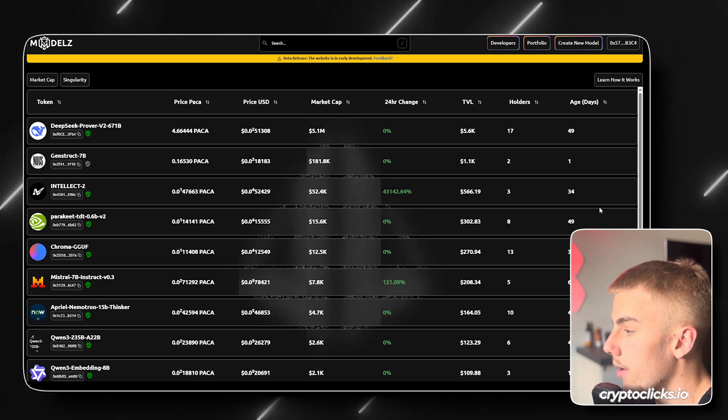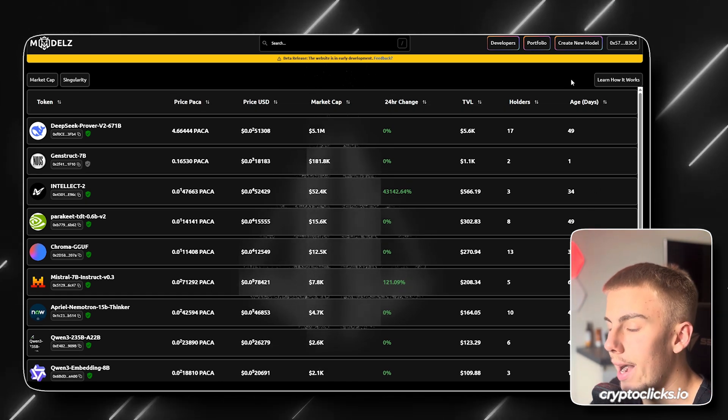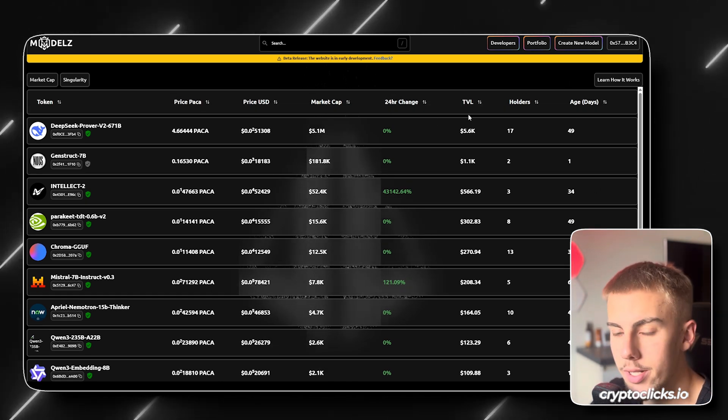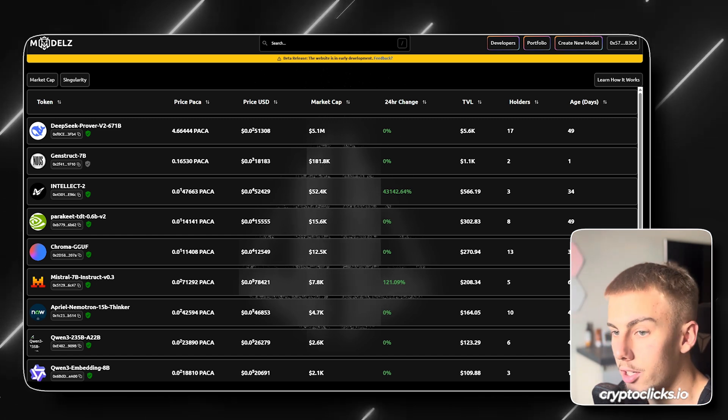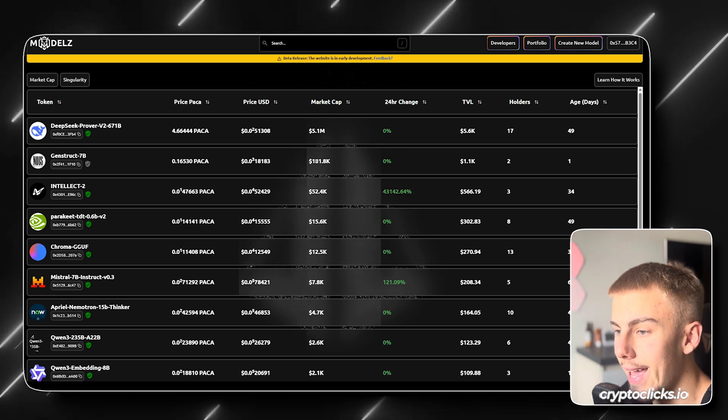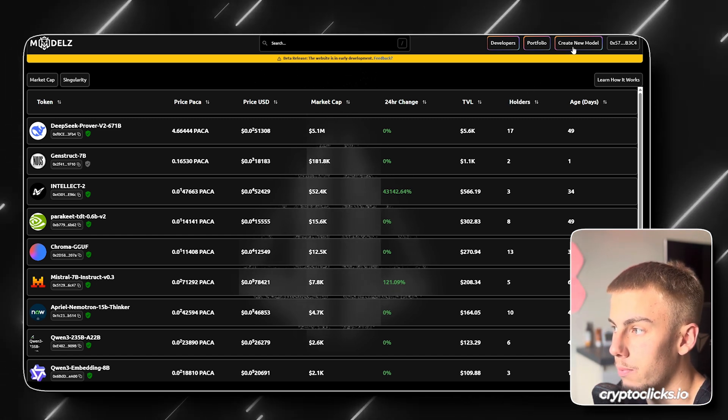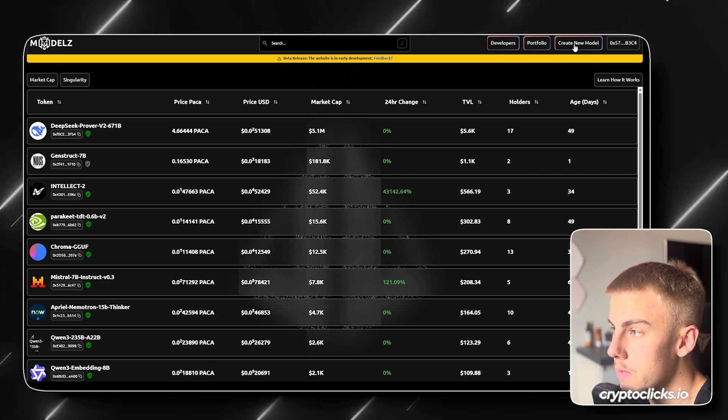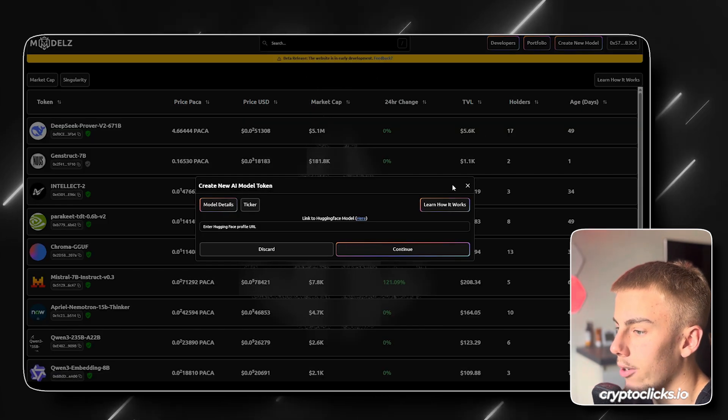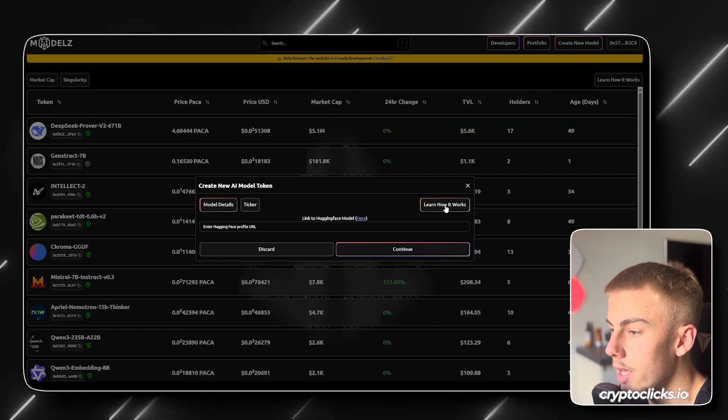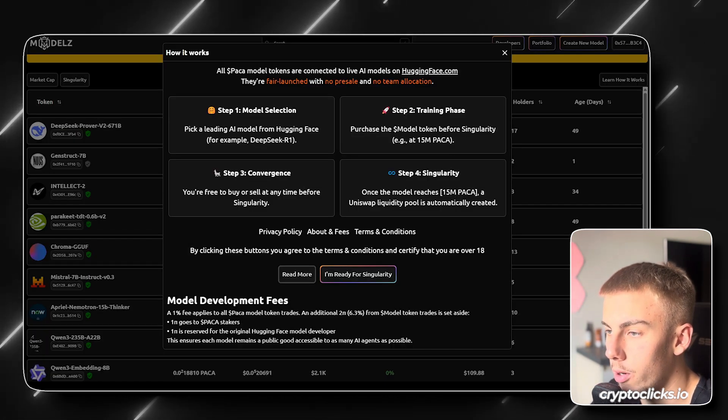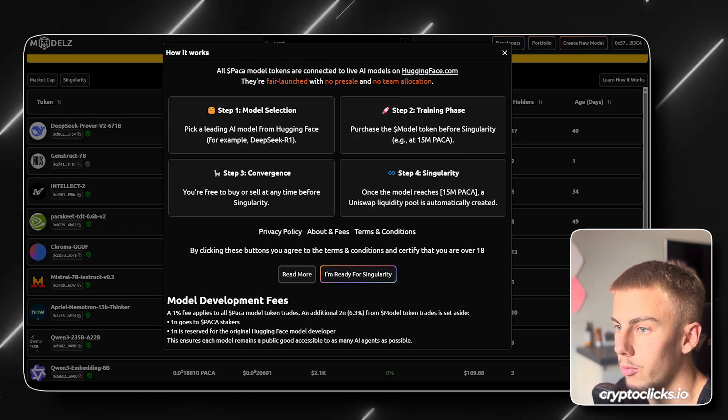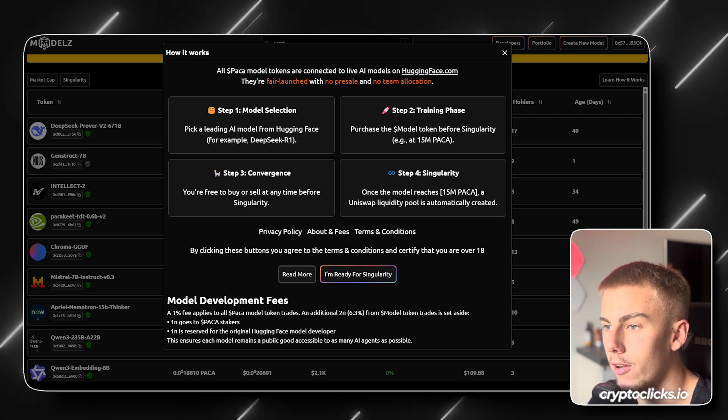So I'm also going to be showing you how you can personally create a new model and launch your basically AI for people to buy, use, profit off of it. So all you need to do is click create new model. Then if you want to learn how it works, you can press this button right here and we can get more details out of it.